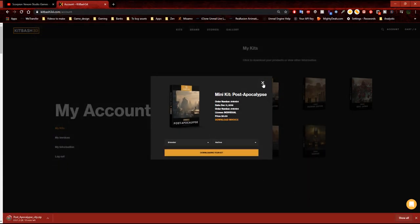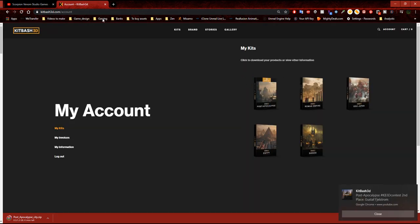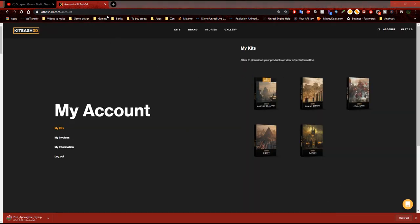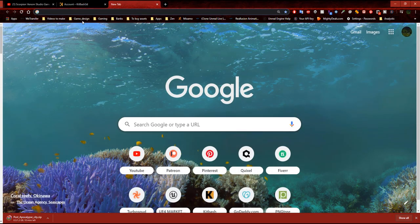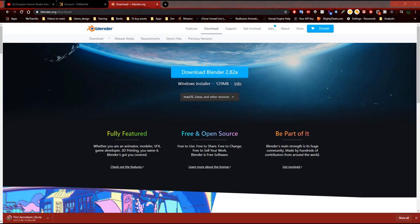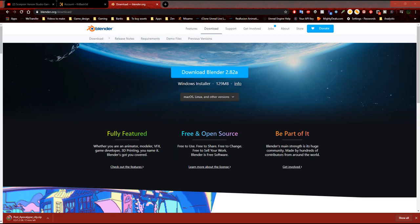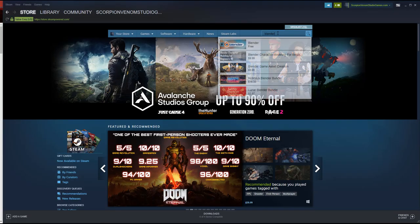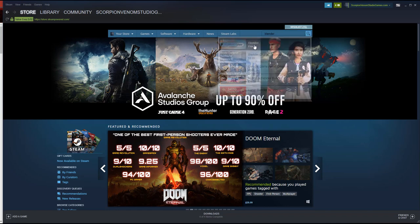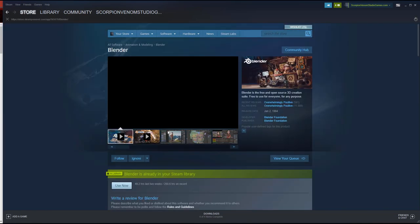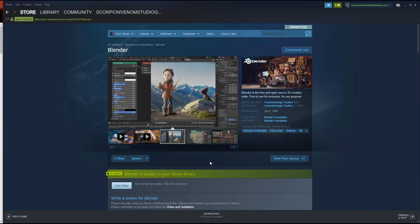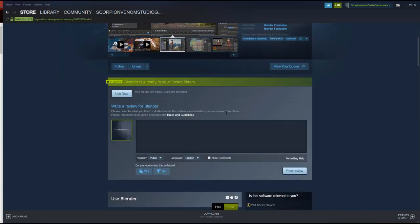If you don't have Blender, you can download it in different ways. You can either go to your URL — if you go to blender.org/download, you can download Blender 2.82a, it's free. Or if you have a Steam account, you can go into your search bar and type in 'Blender' and it will show up right there as well. This is how I downloaded mine — you can download it right through Steam.